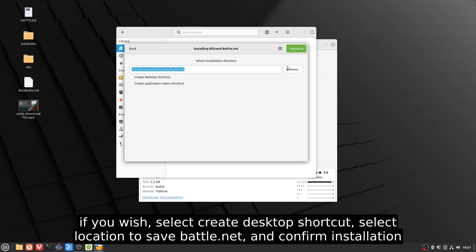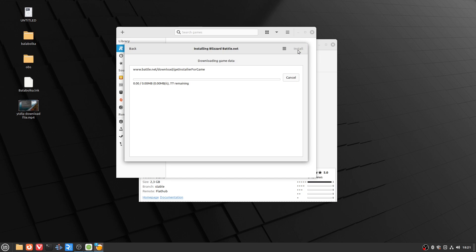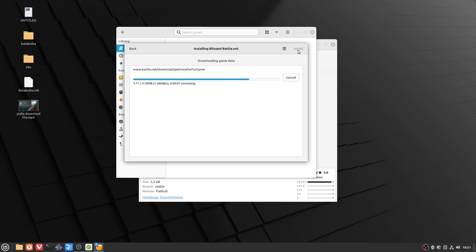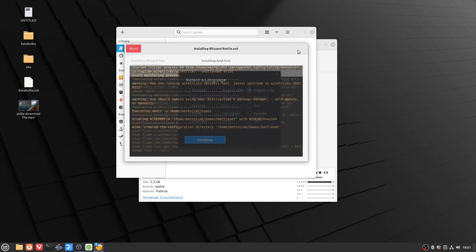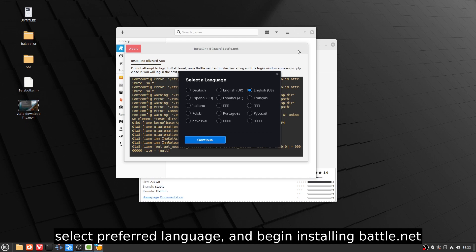If you wish, select Create Desktop Shortcut, select the location to save Battle.net and confirm installation. Wait for the installer to finish. Select your preferred language and begin installing Battle.net.